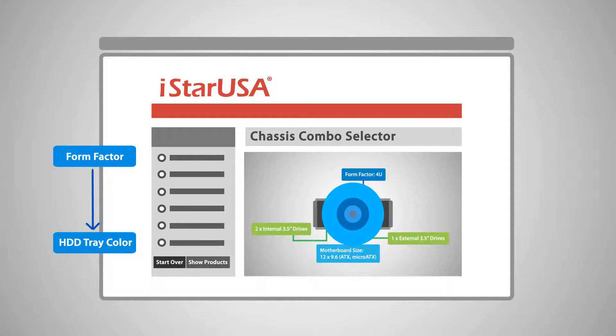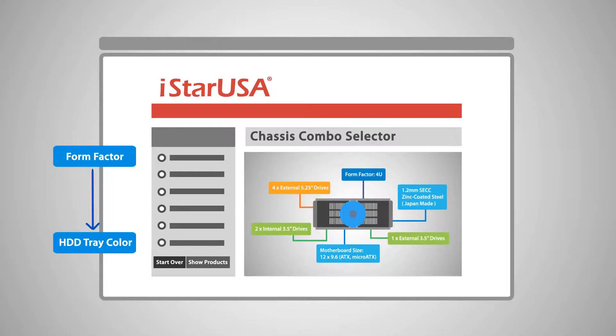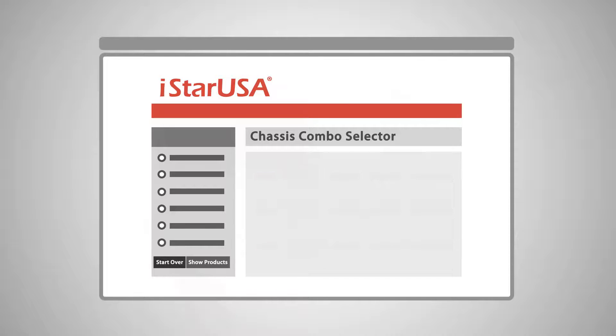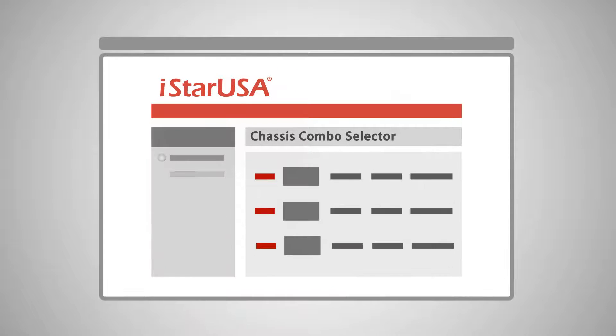You can immediately preview your search results through the selection process by clicking show products, or reset at any time with start over.